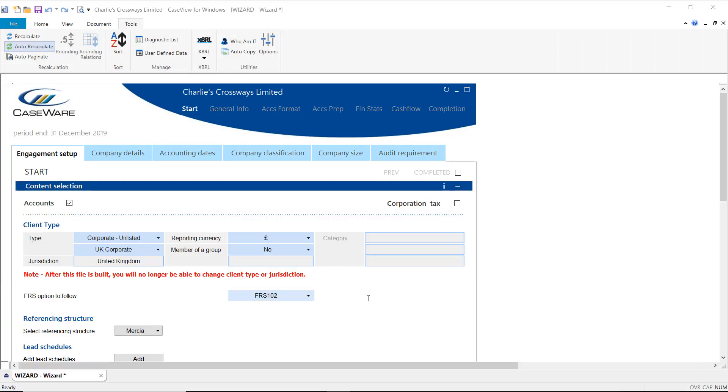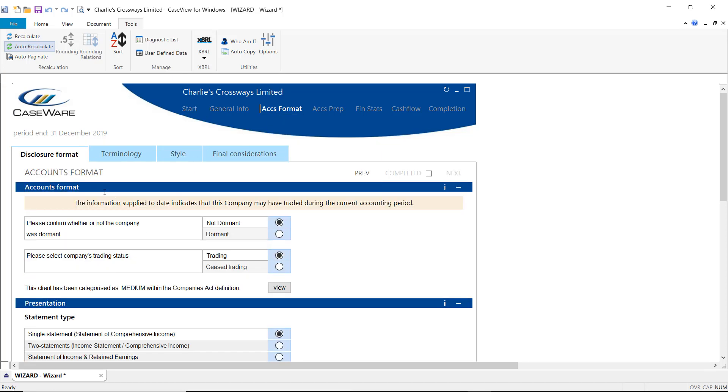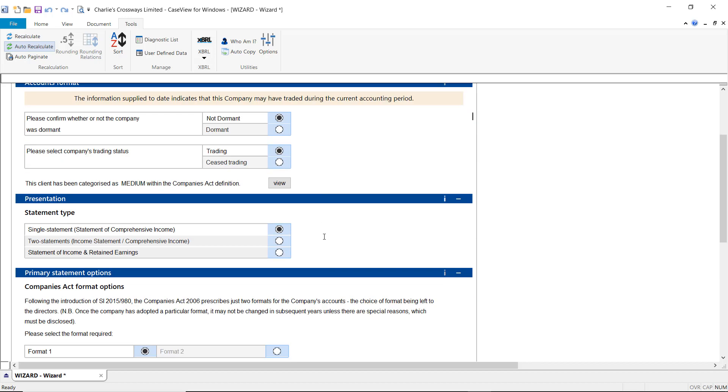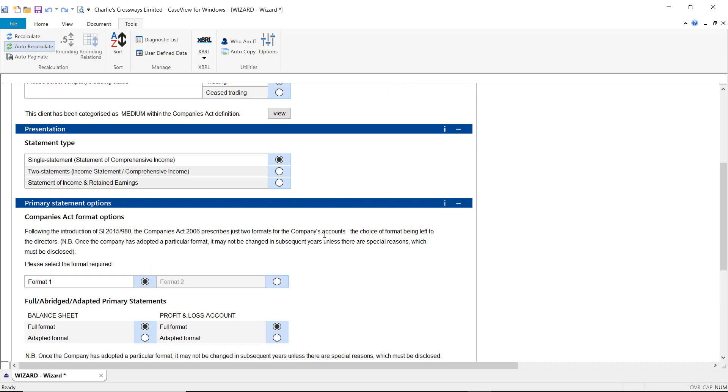If you have not yet created your accounts document, access the Accounts Format section of the wizard and select the Disclosure Format tab. You will need to scroll to the Primary Statements Options section and select Format 2. This will then load the Format 2 balance sheet into your accounts once you have built them.